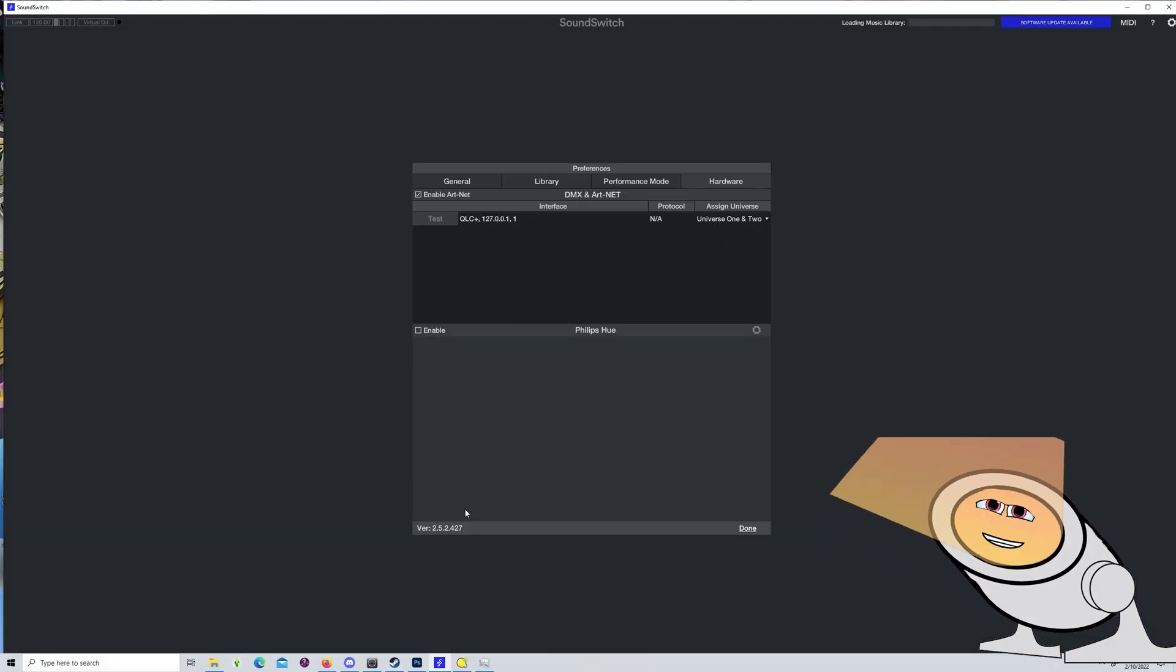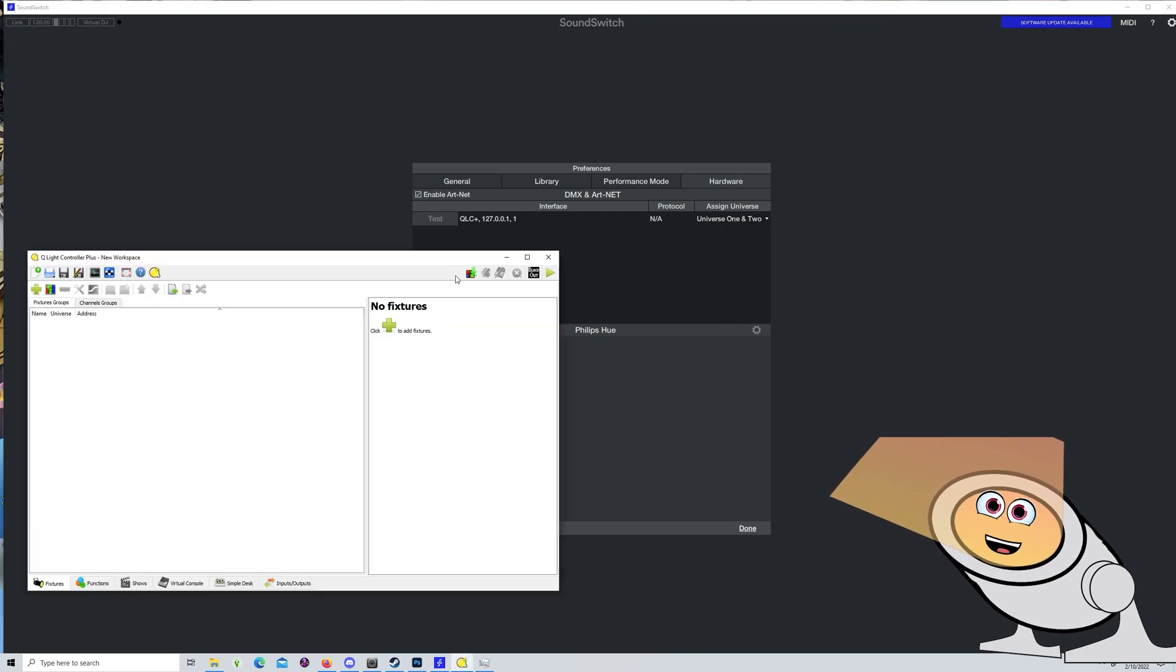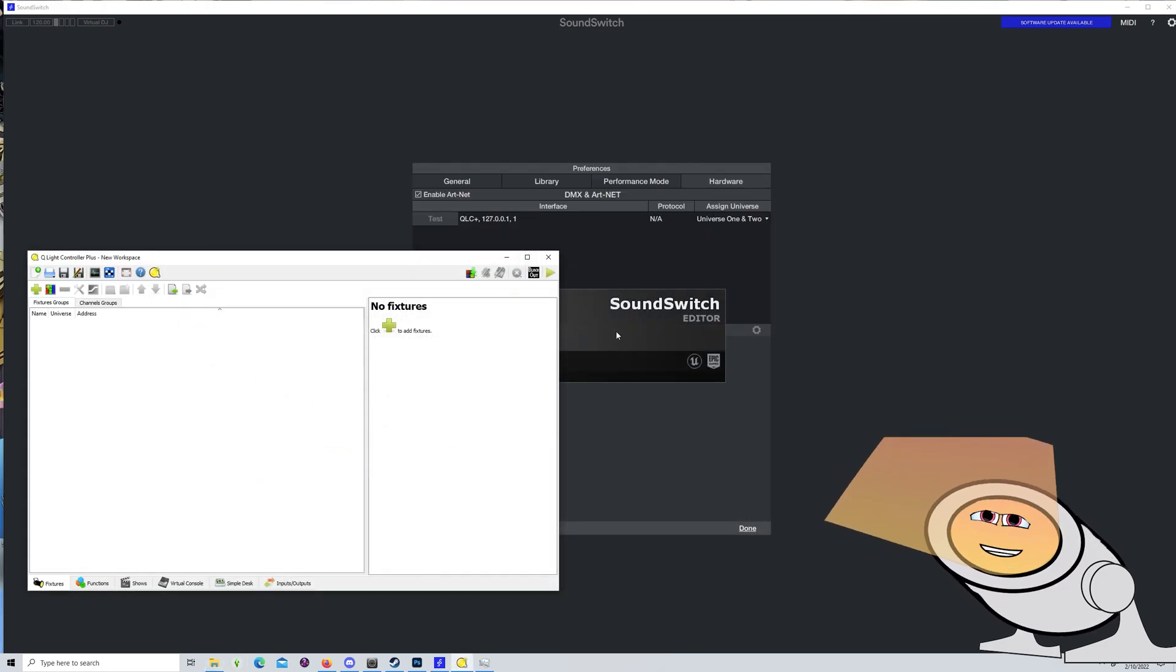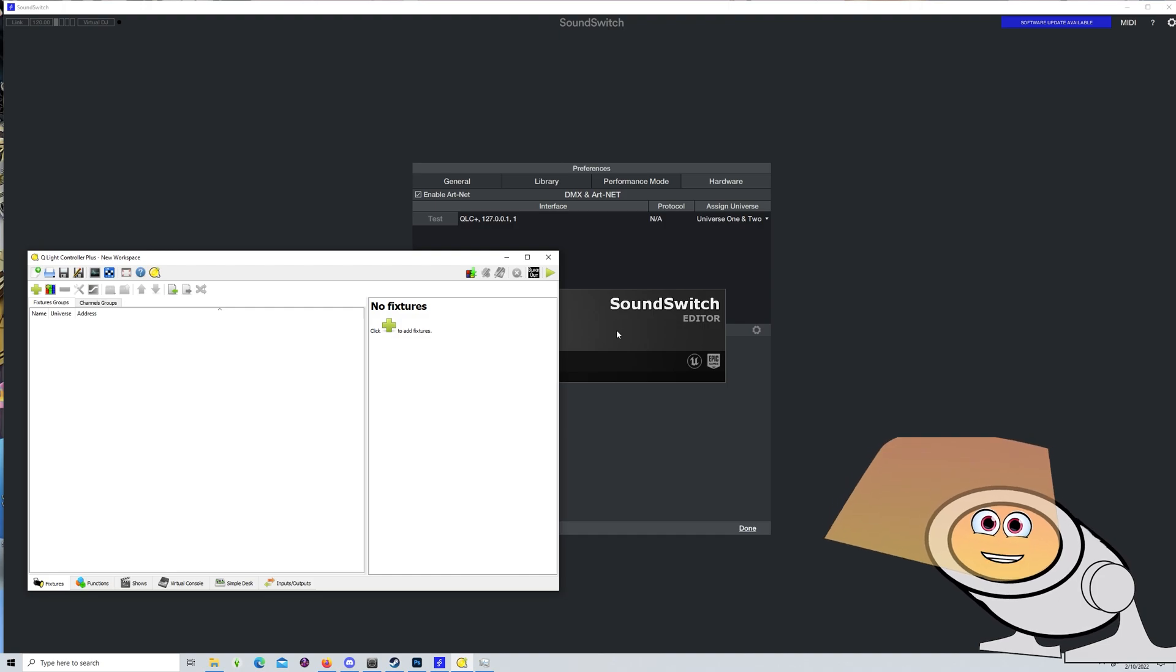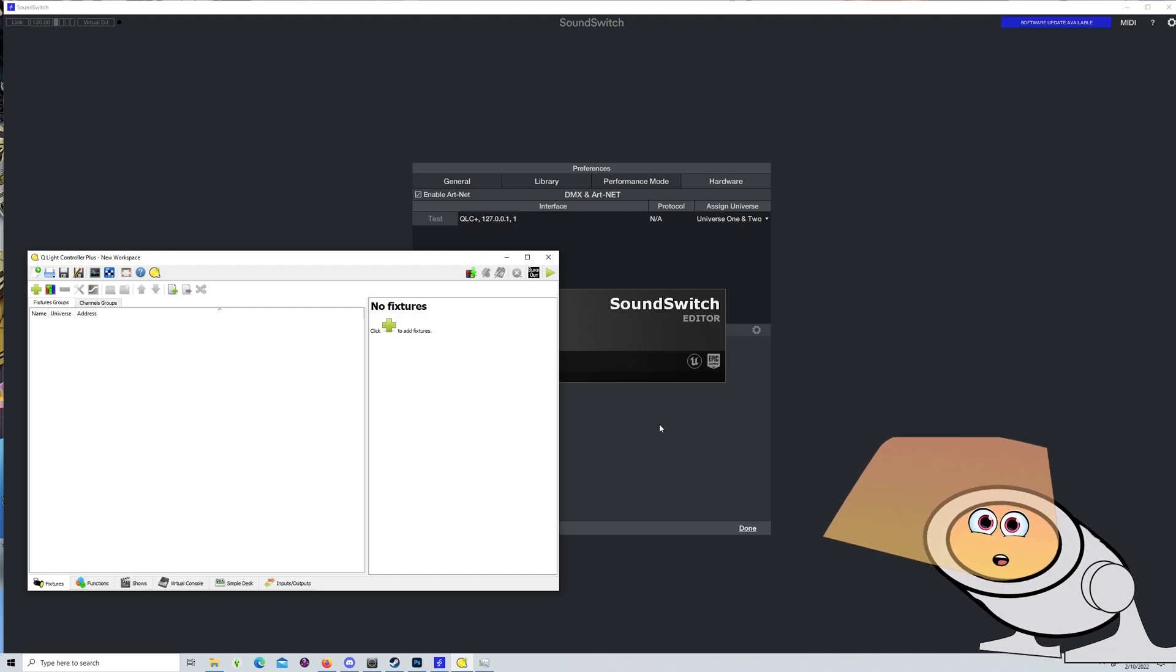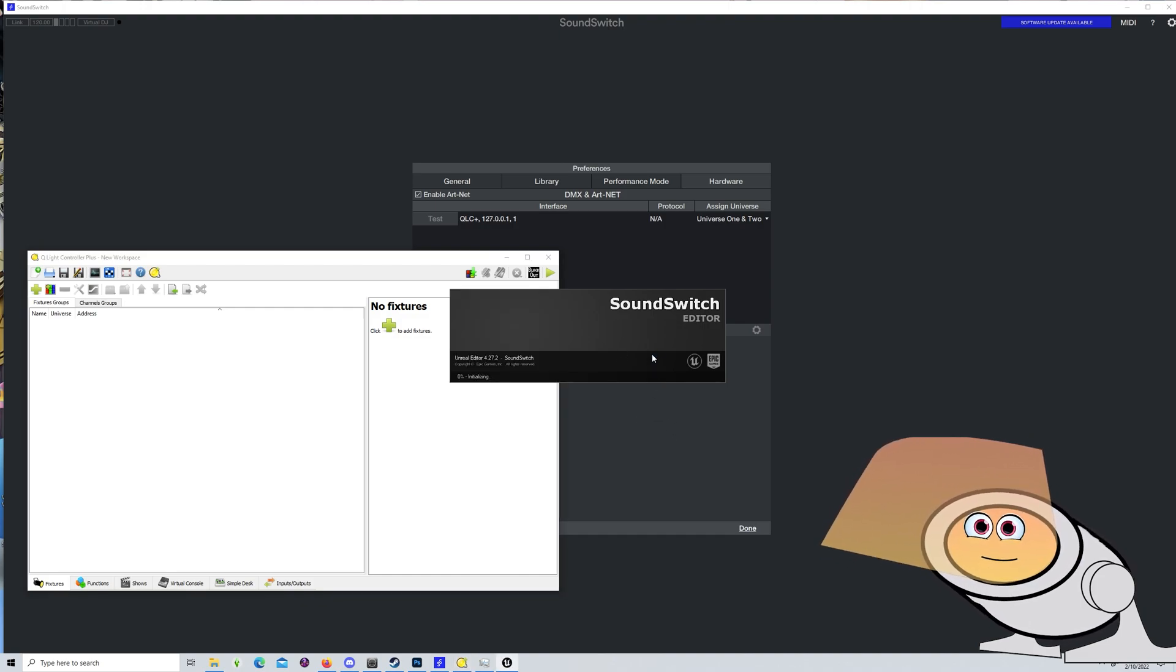Eventually, you'll see QLC pop up in SoundSwitch. This particular time, it worked well opening QLC first and SoundSwitch second, but I've seen it work both ways. Not much rhyme or reason to it as far as I can tell.